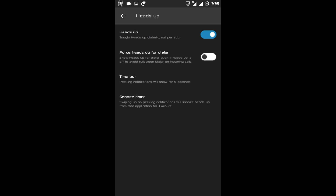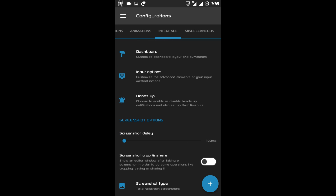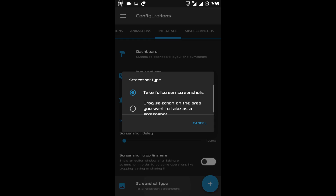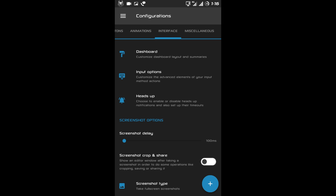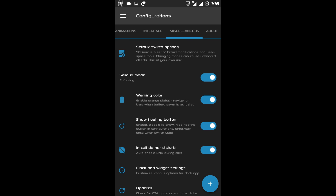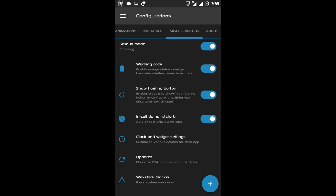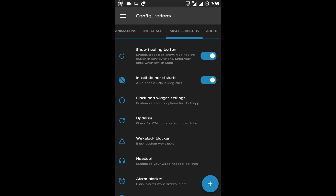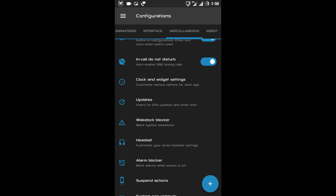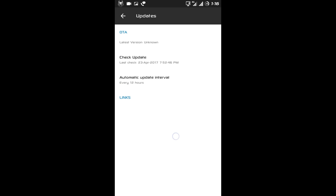Then there is heads up notification. Under the screenshot option there is screenshot crop and share, and screenshot type — either you can take the full screenshot or a screenshot of your selected area. Now after interface there is miscellaneous settings. The first option is AC Linux option, then AC Linux mode, then warning color, show floating button, in-call do not disturb, clock and widget setting, and OTA updates setting — you can get all your OTA updates from here.